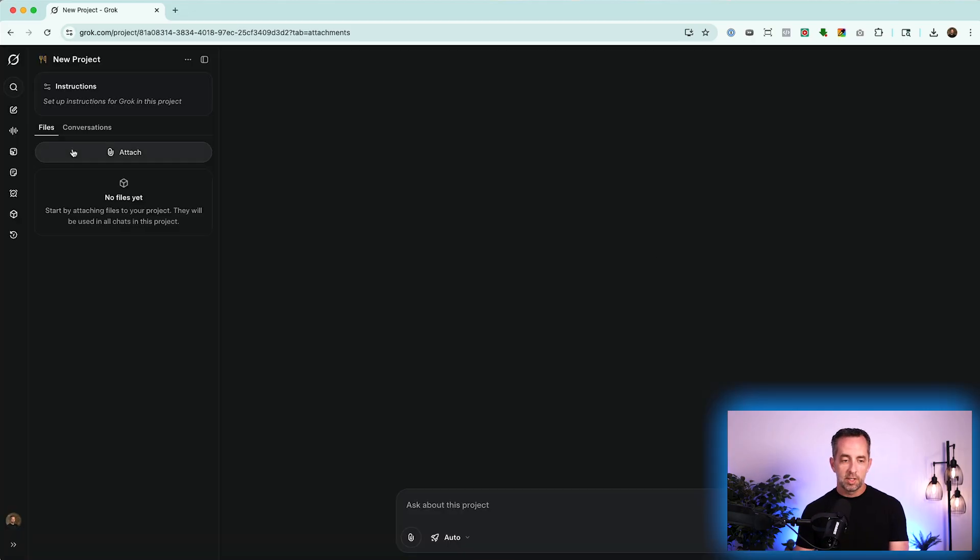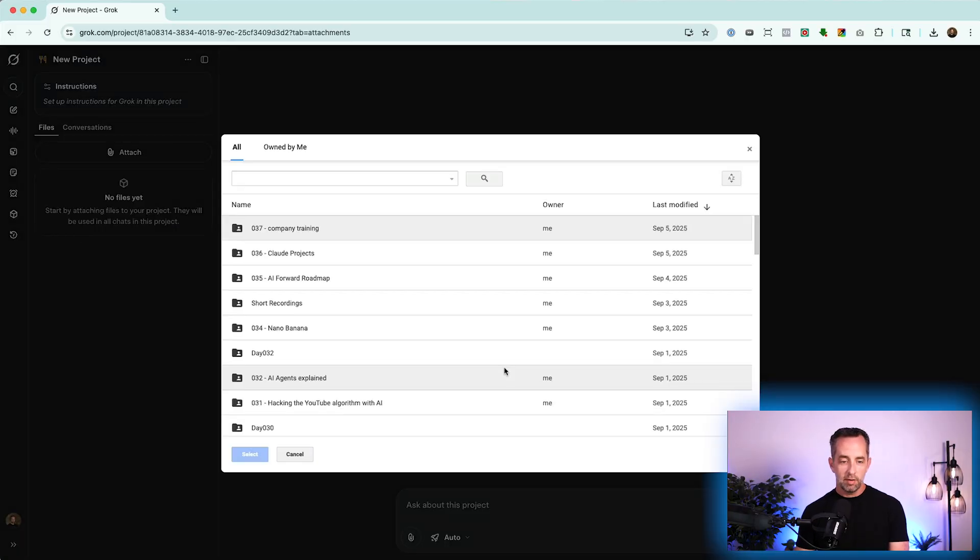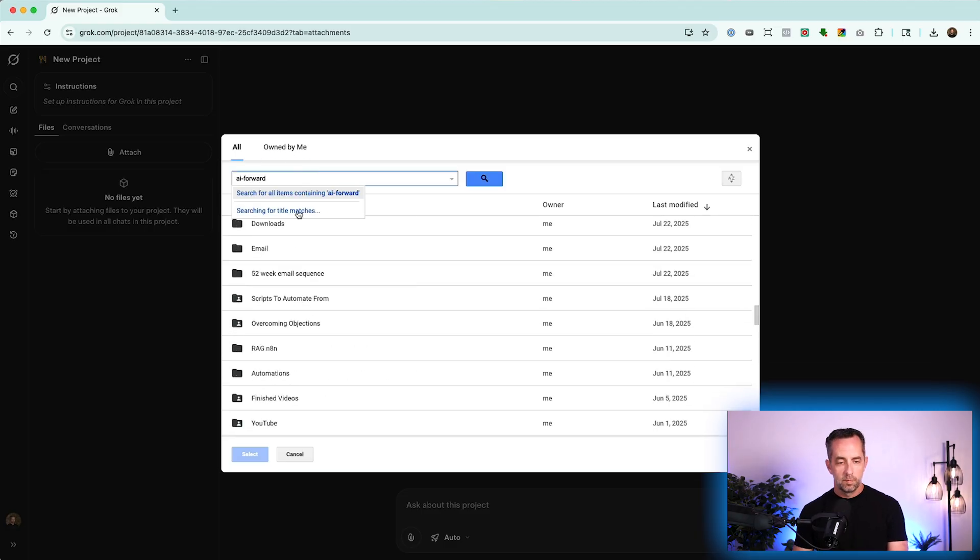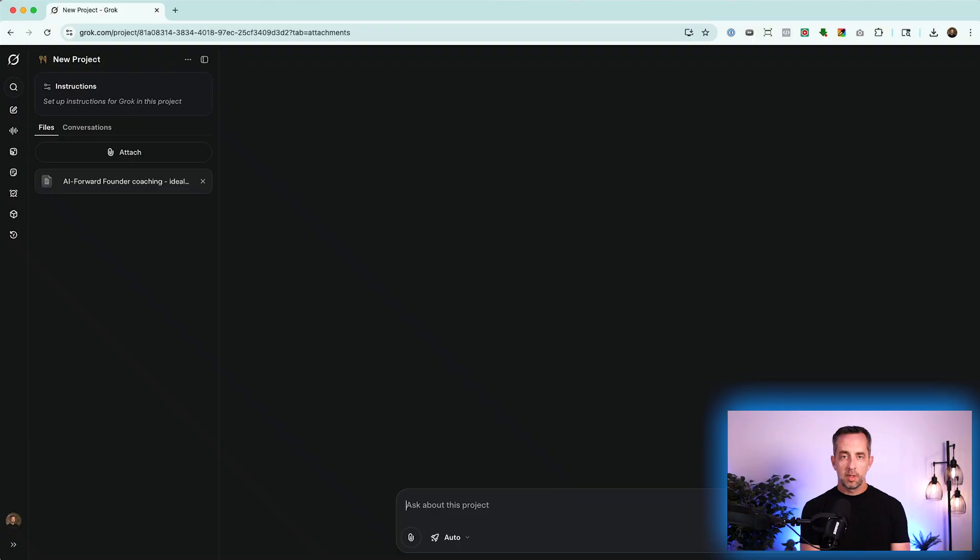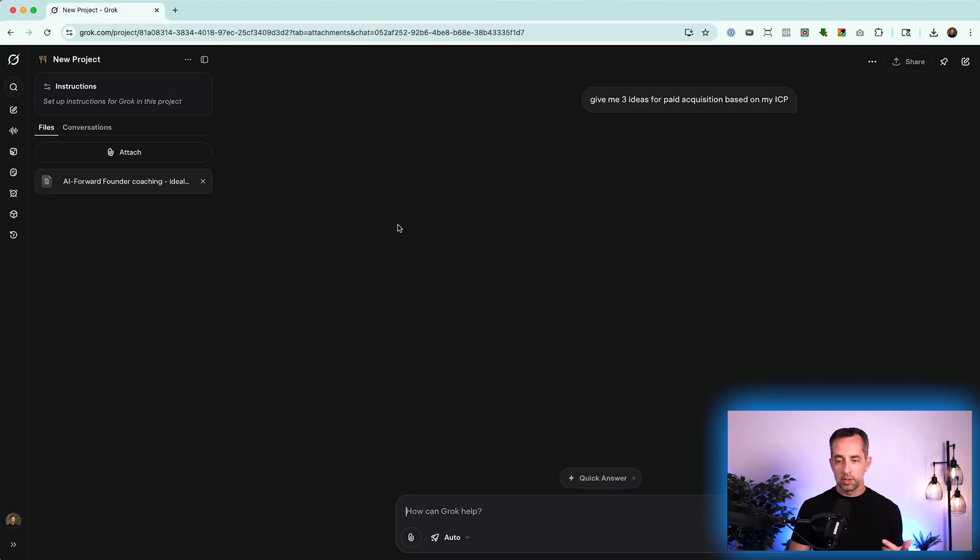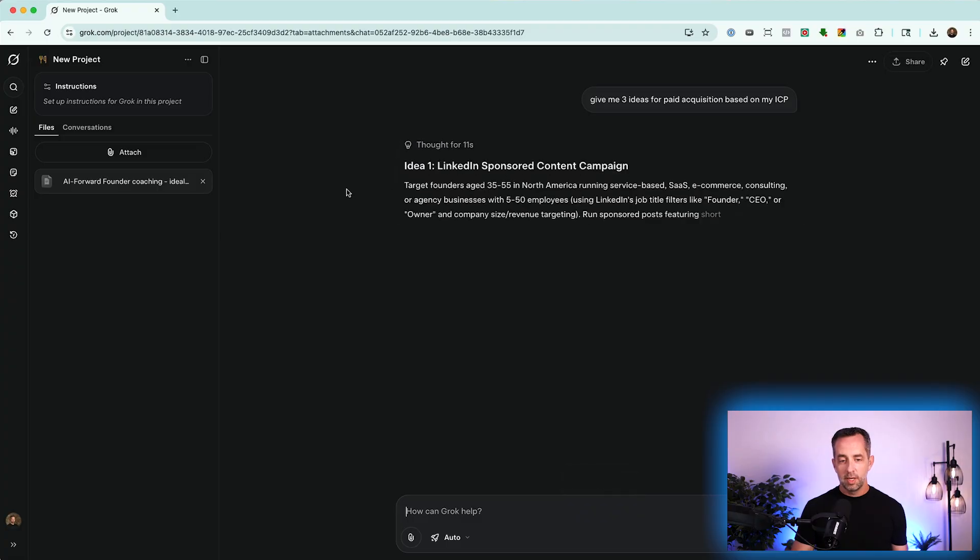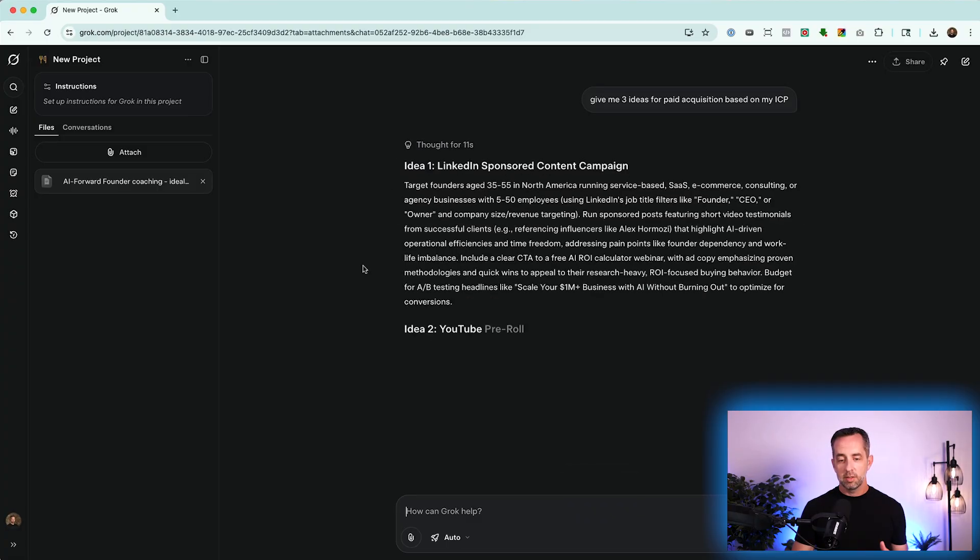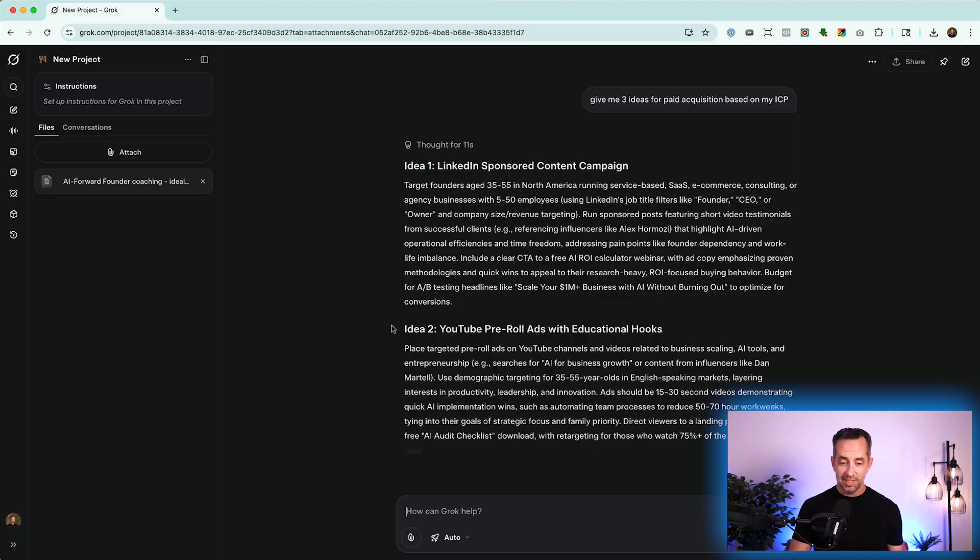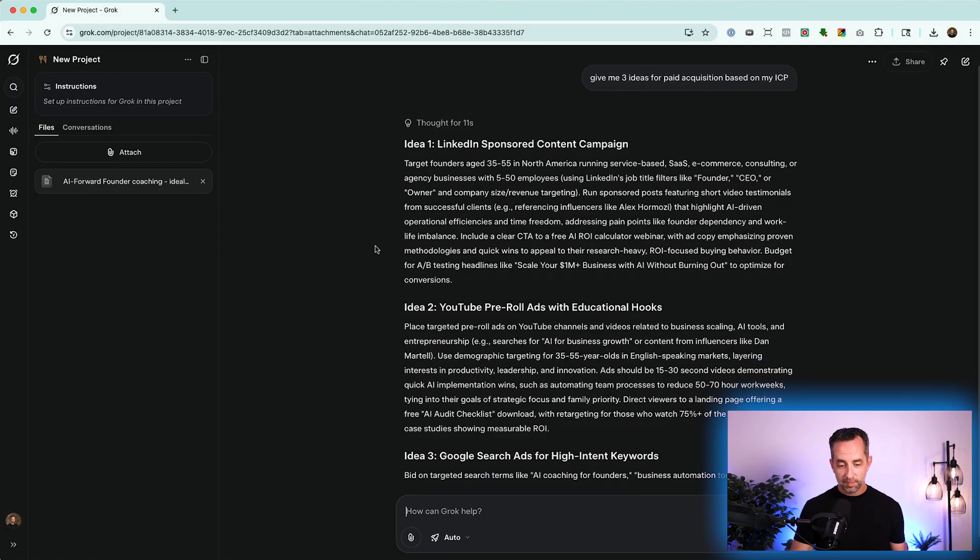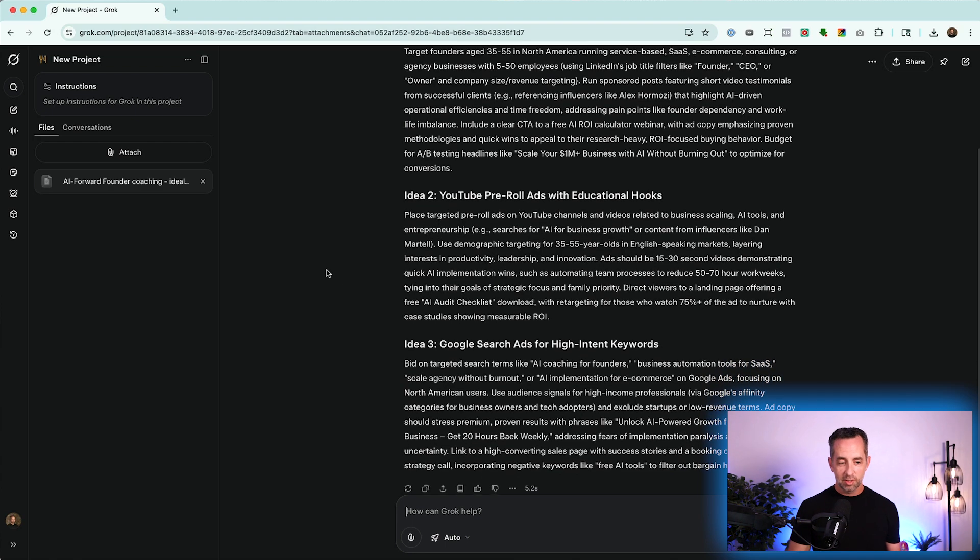And then you can attach documents. And you can just add text here. So you can give it a bunch of text. Or you can attach documents either from your computer directly or you can add from Google Drive. And so I have things in Google Drive here. Like, I'll upload this ideal client profile for my AI Forward Coaching Program. And so it has the context of the AI Forward Coaching Program. And I can say something like, give me three ideas for paid acquisition based on my ICP. And so it's referencing this. If it had more detailed instructions about, or like a really good system prompt, it would probably do a little bit better job. But it knows who my ICP is. So it's a LinkedIn-sponsored content campaigns. That makes a lot of sense to me. YouTube pre-roll with educational hooks. That makes a lot of sense to me. Google search ad for high-intent keywords. That makes a little less sense to me. But still probably pretty relevant.